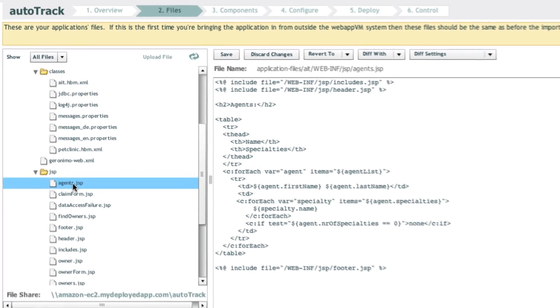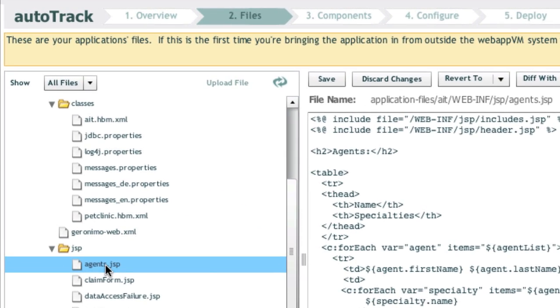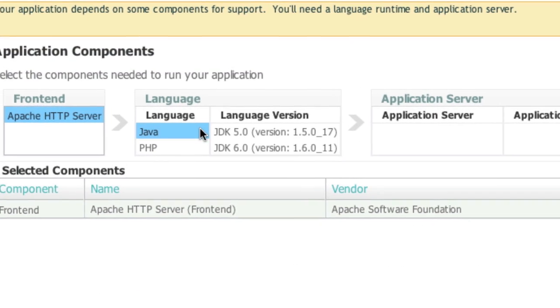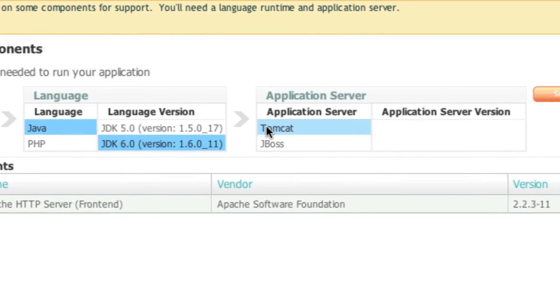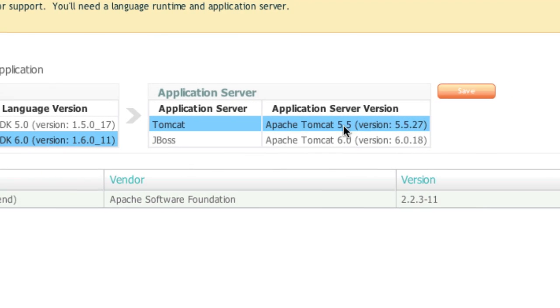With Makara, you can upload or copy in your existing code. Select a language version and application server you need.